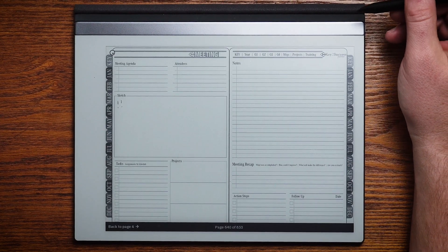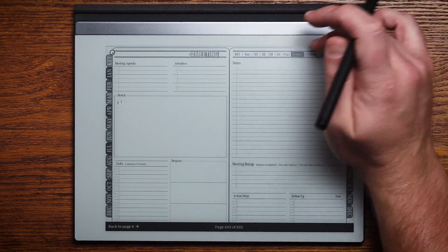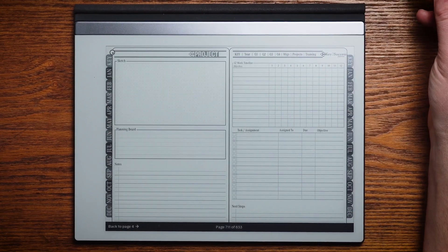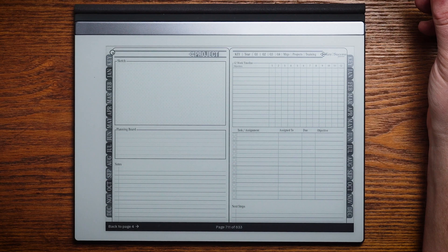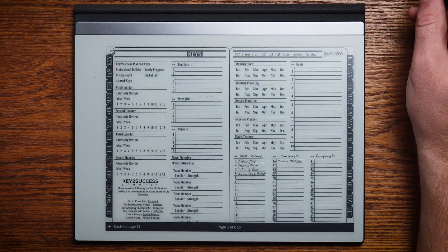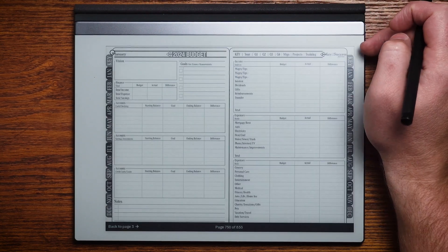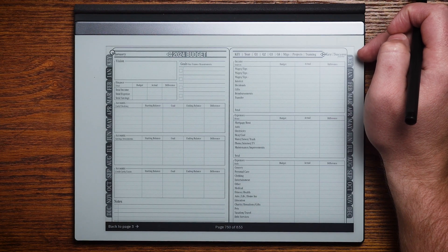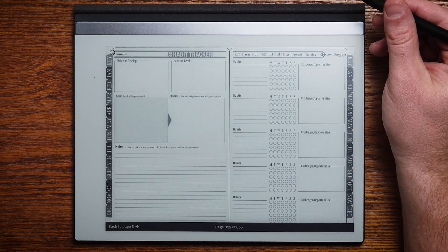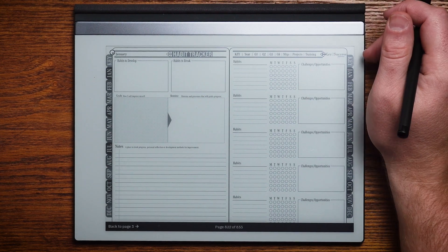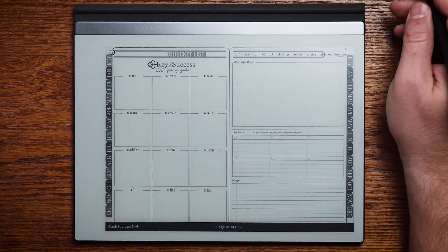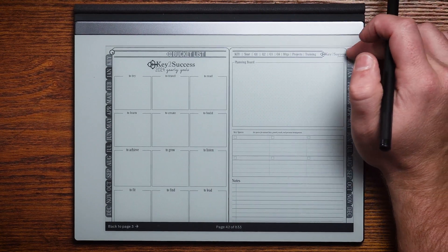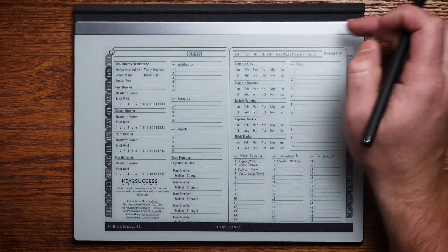As we move into the professional planner, you're going to gain all the benefits of the personal planner plus tools that help you organize your professional life. From a meeting page that helps you capture all aspects of every meeting, to project pages to help you organize tasks and larger momentum projects, a place for budget planning to track income and expenses, a habit tracker, and a bucket list so you can explore different aspects of your life as you grow personally and professionally.